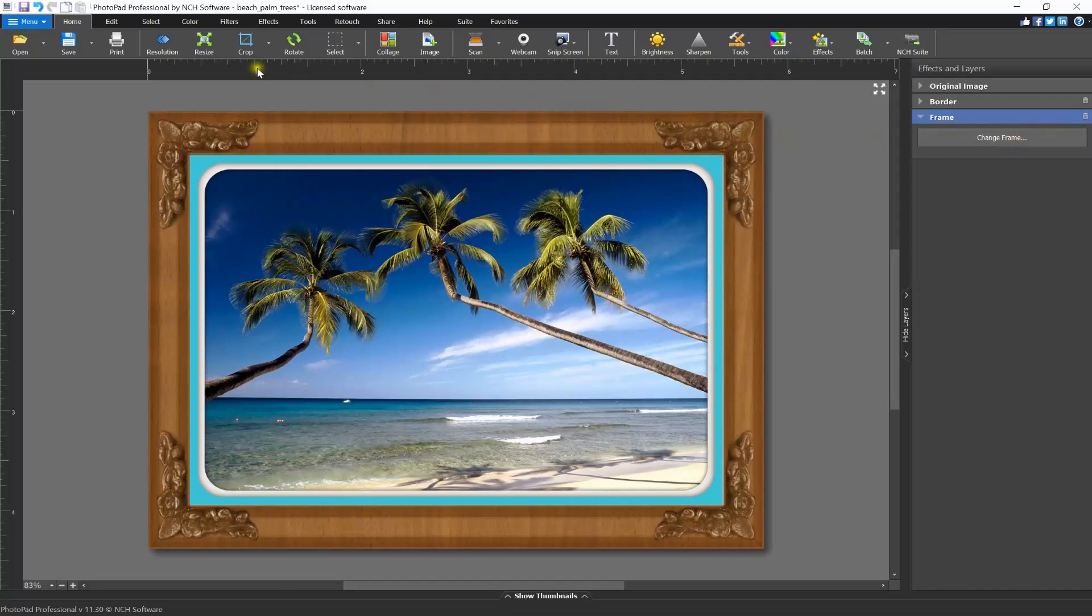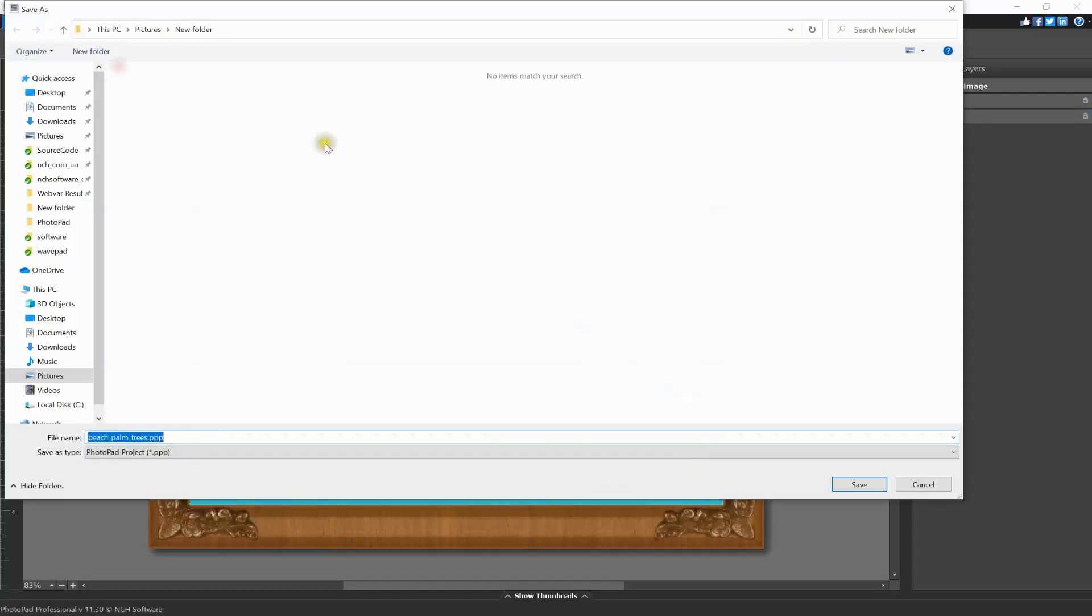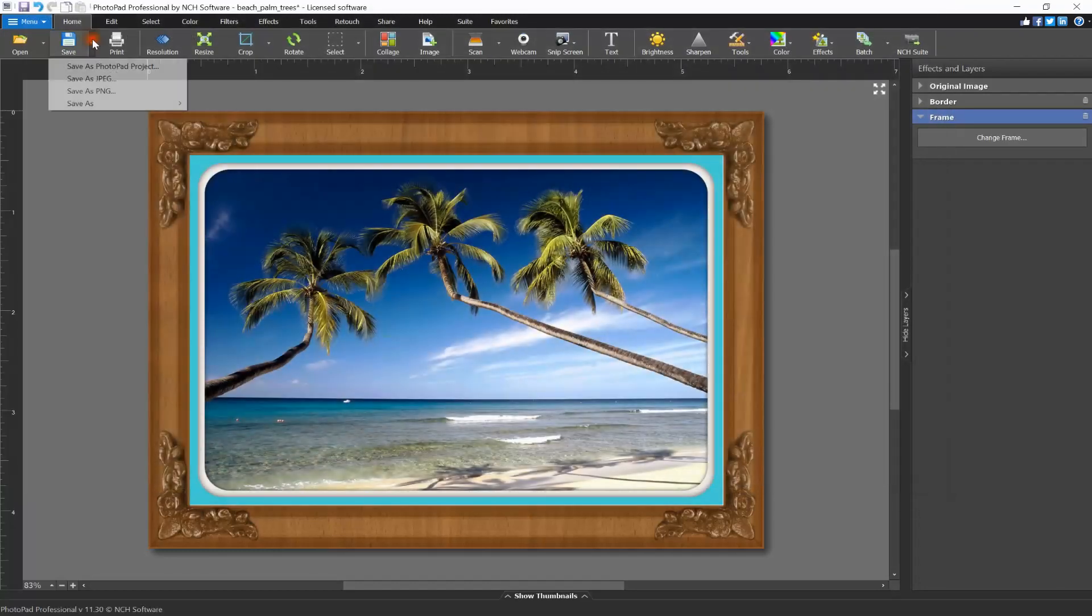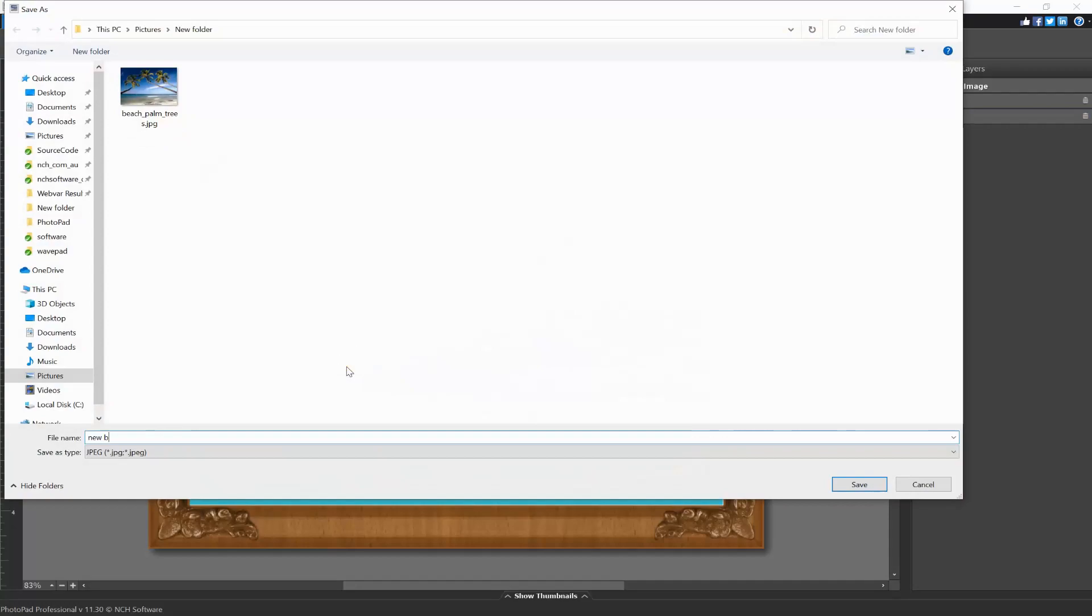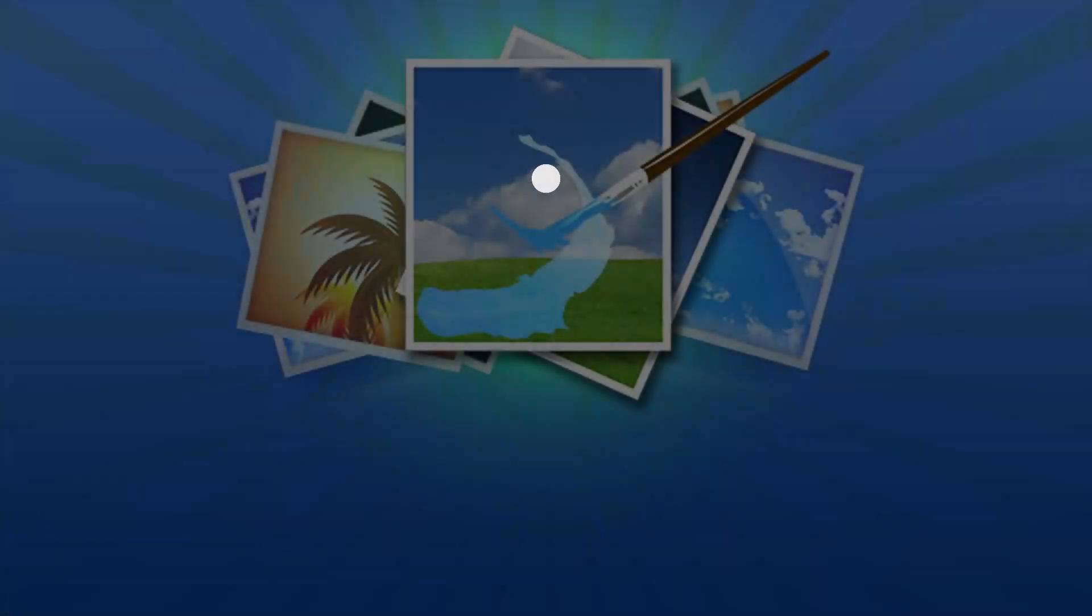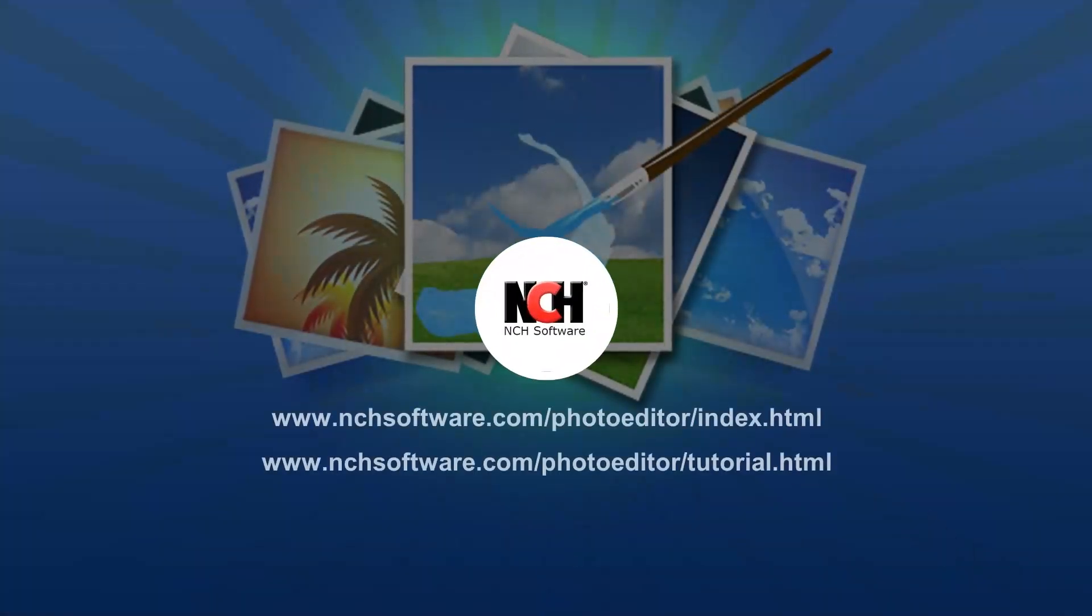Click the arrow next to Save on the Home tab and select a format. We recommend saving as a PPP file for easy editing and as a JPEG to easily share with others. For more PhotoPad tutorials, visit the address shown on your screen.